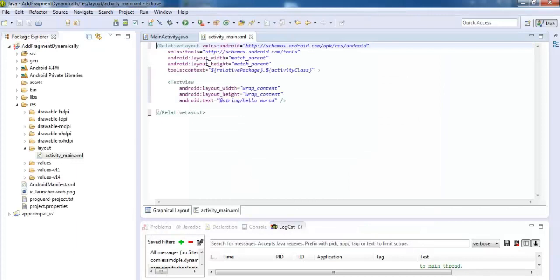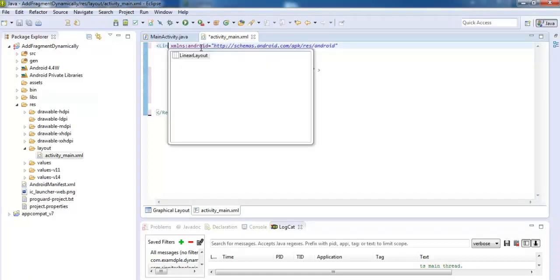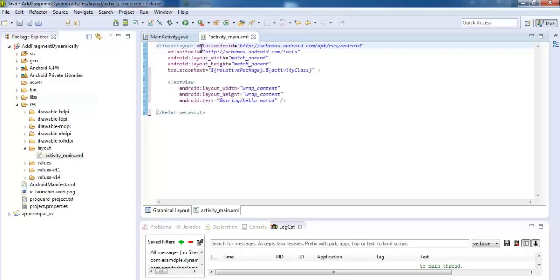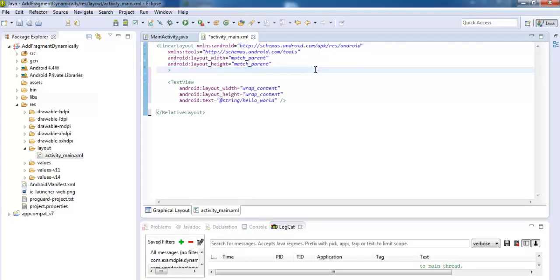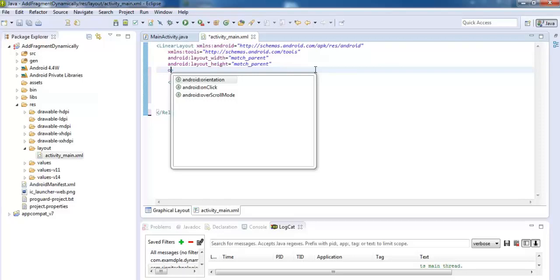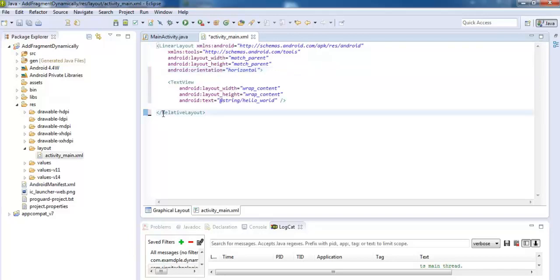First of all, we will make some changes in our layout file of main activity. Instead of relative layout, use linear layout, remove this property, and add orientation property, orientation horizontal, and close this linear layout, save this.